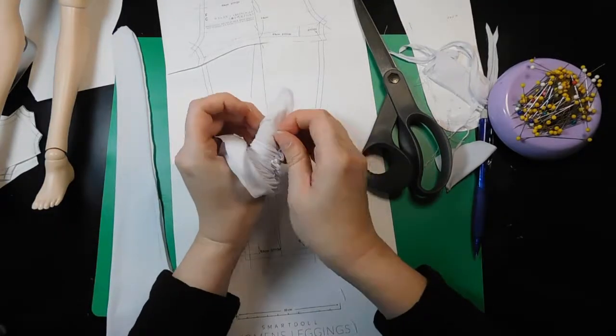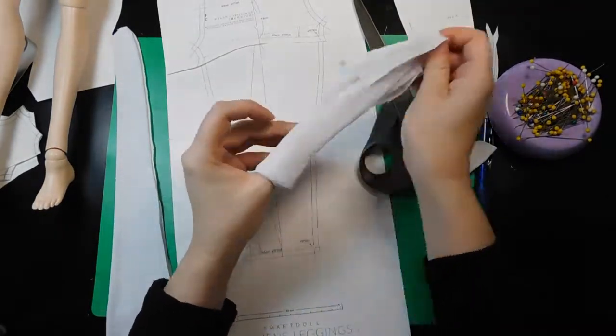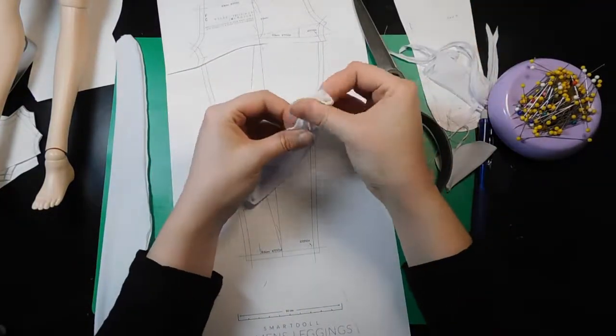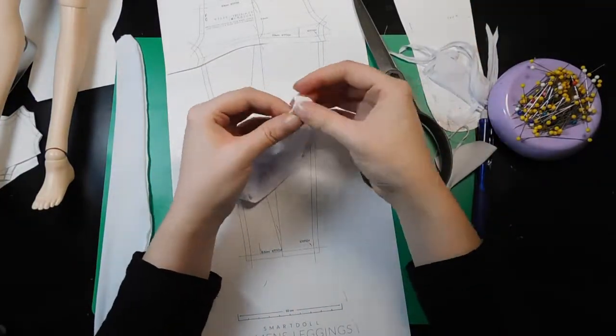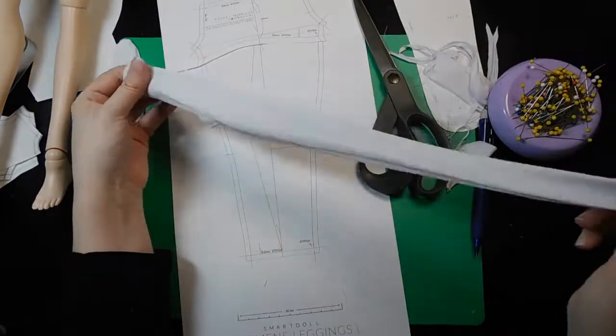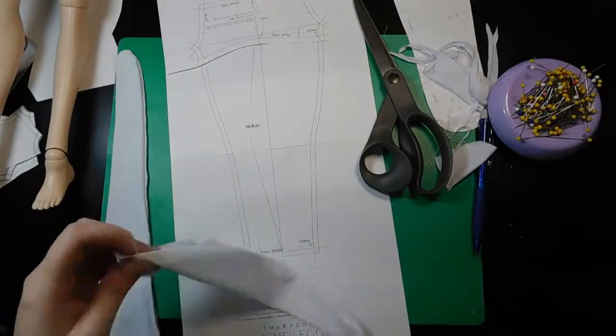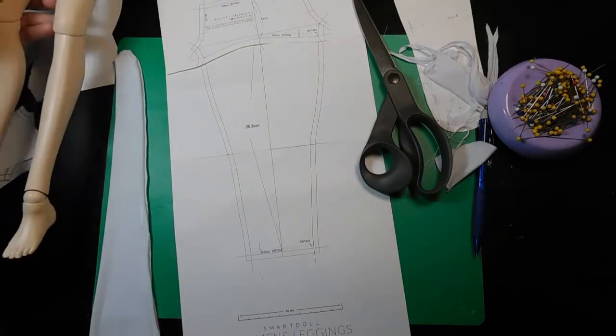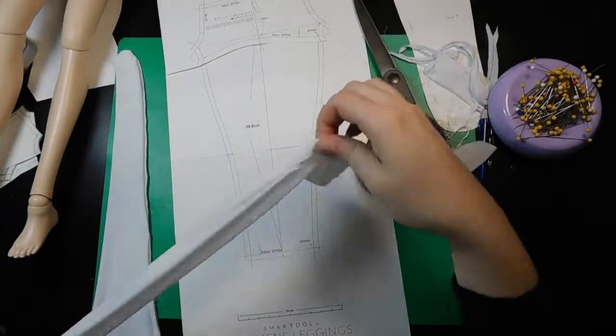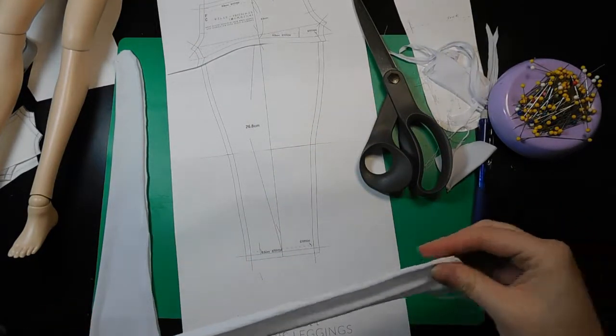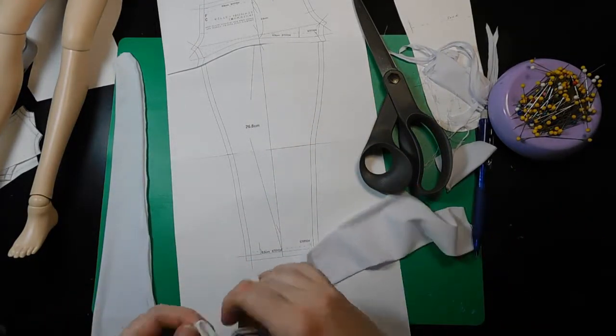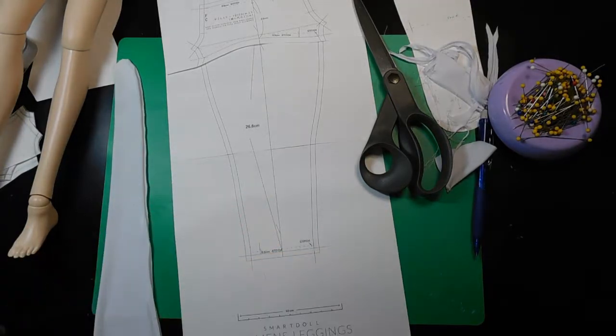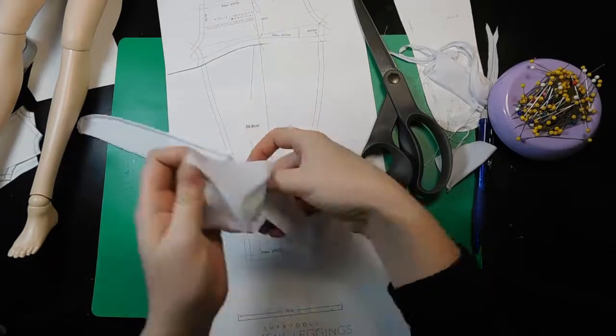Now, we need to sew the crotch seam essentially, so we're gonna turn the one leg inside out. It really doesn't matter which leg, as long as you make sure to put the one that you just turned inside out, you want to stuff inside the other one. So you see I roll it up a little bit, stick it in the end.